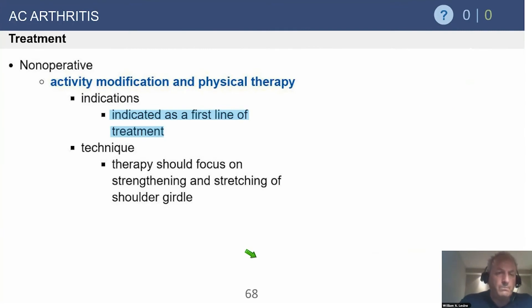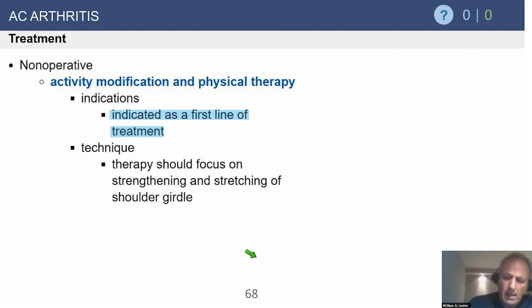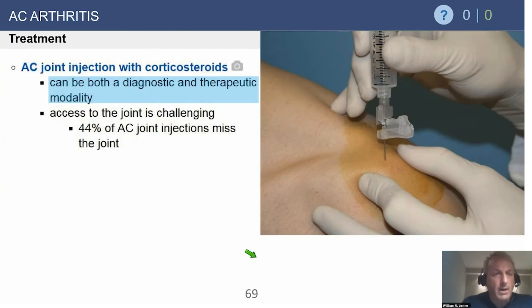Treatment for arthritis is non-operative as the mainstay: modify activities, try to avoid high stressing of the AC joint, and try to strengthen the surrounding muscles. That said, this is a difficult joint to treat non-operatively, because if it's symptomatic it's pretty hard to get it asymptomatic.